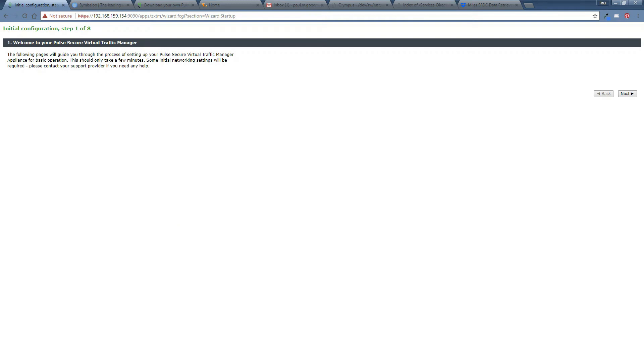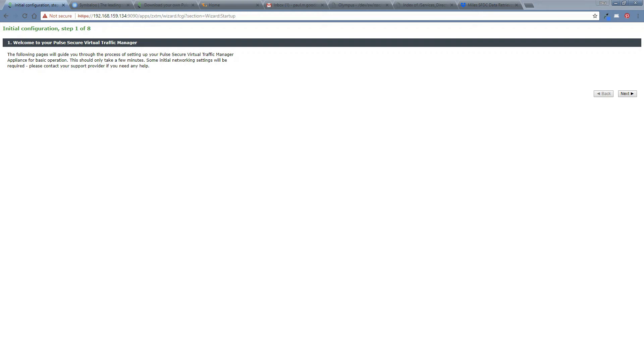Now, this is just a few steps for initial config. There'll be this welcome screen, a license agreement, some networking config, some DNS, some date and time configuration, and then a licensing page and we should be ready to go. So let me just take you through those.